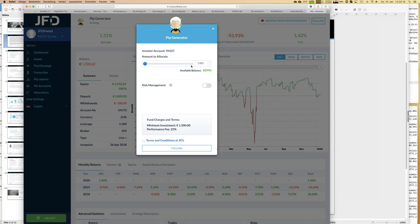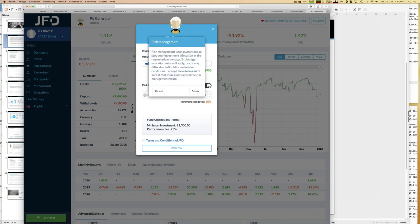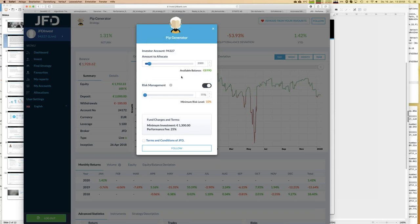There is a minimum amount, which you can also find under the details of the strategy. Here it is displayed as 1,300 euros - that is the minimum account size needed to follow BIP Generator. Of course, I have close to 9,000 available in this case. You can invest more into the strategy and then everything would be scaled accordingly. That's one part: how much money you allocate to a given strategy.